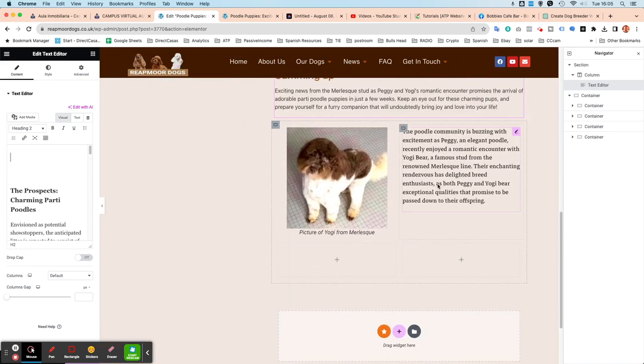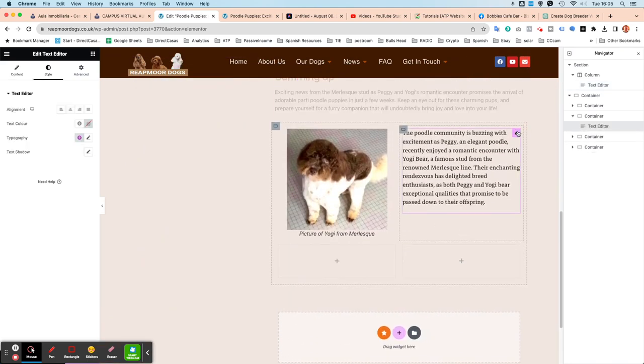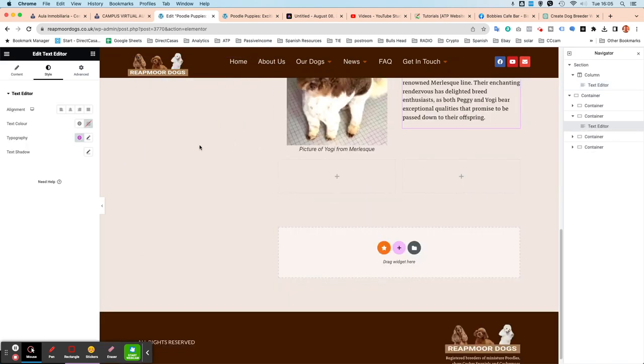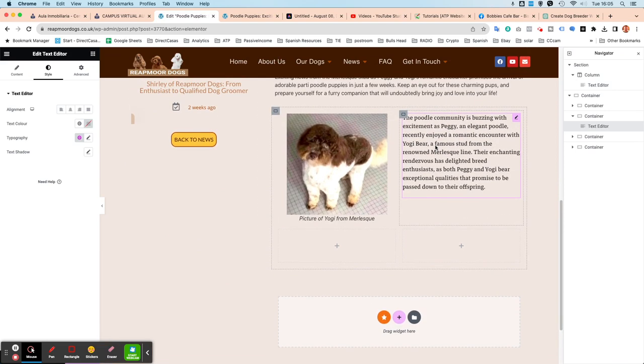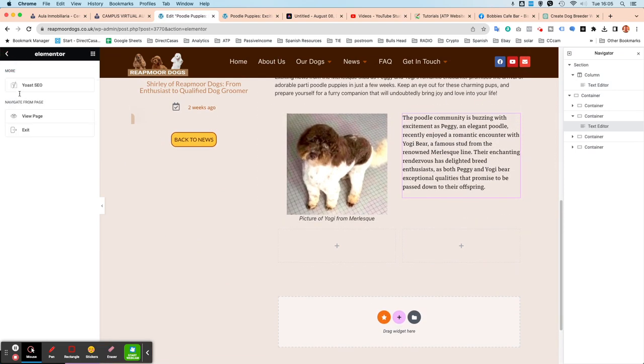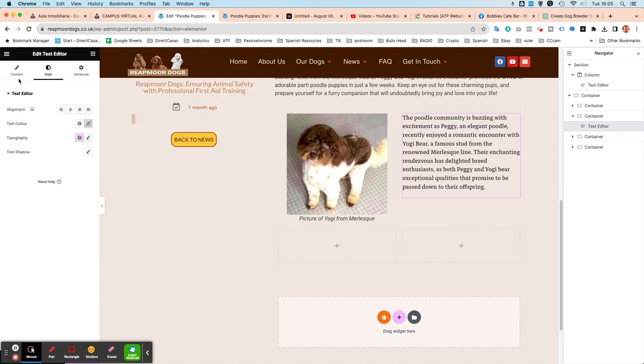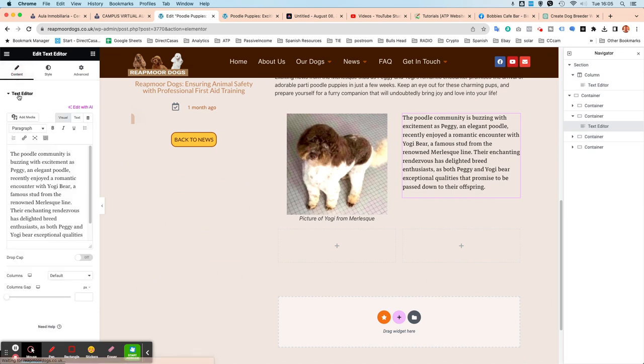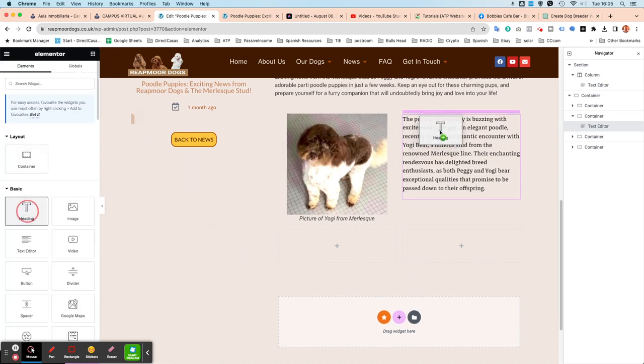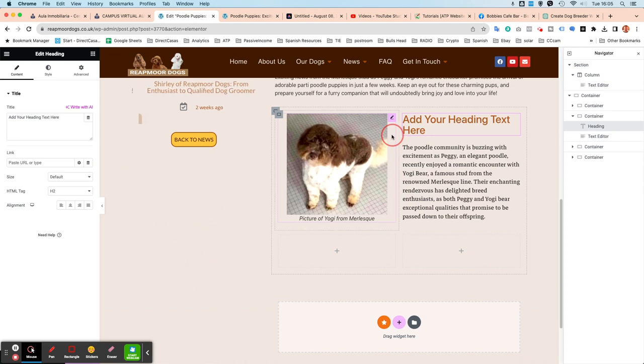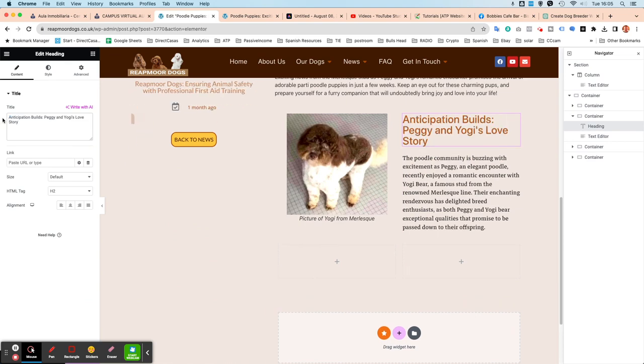Back down to the bottom. So rather than pasting that title in there like it was before, click on that. And we're just going to add a heading so that it's separate on its own. And then in that box there, we can paste that. Anticipation Builds, Peggy and Yogi's Love Story.